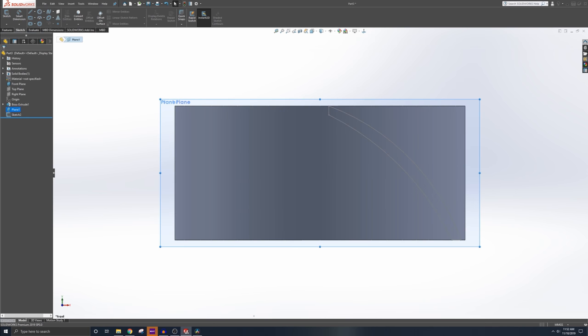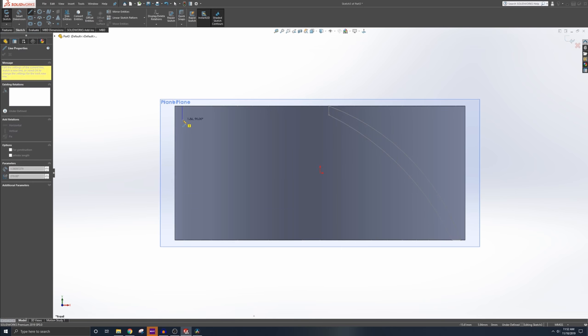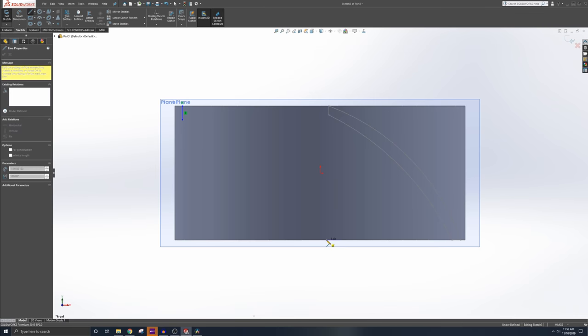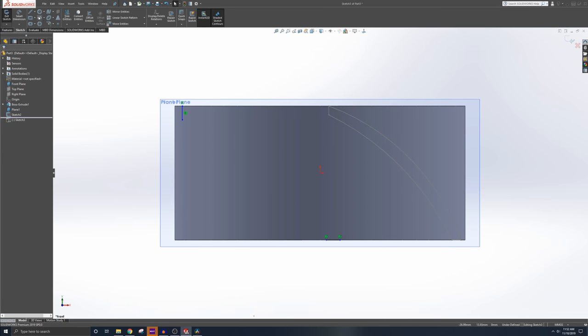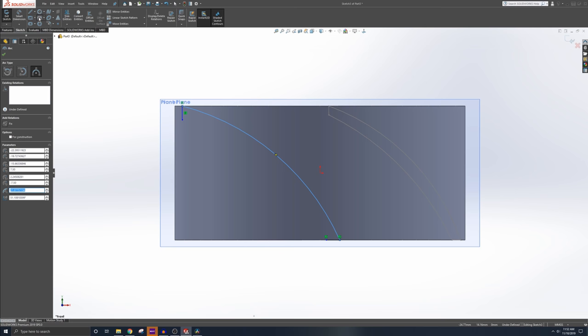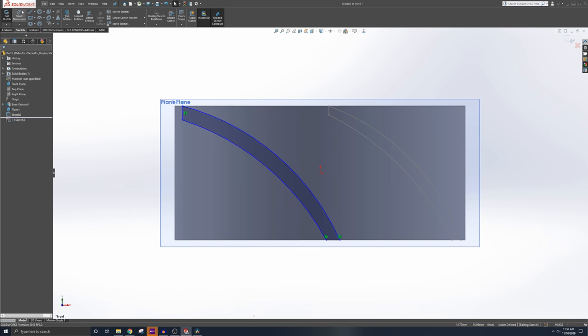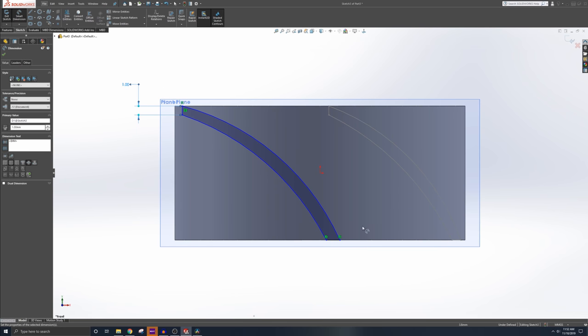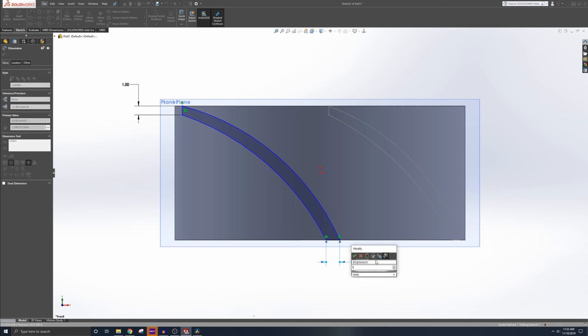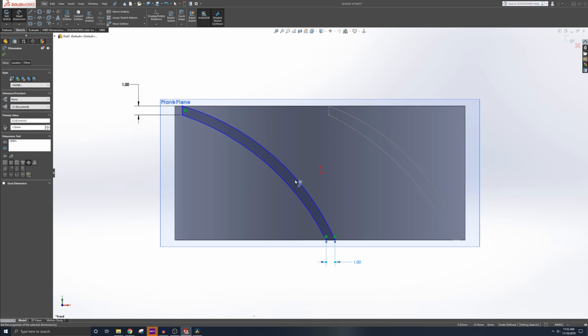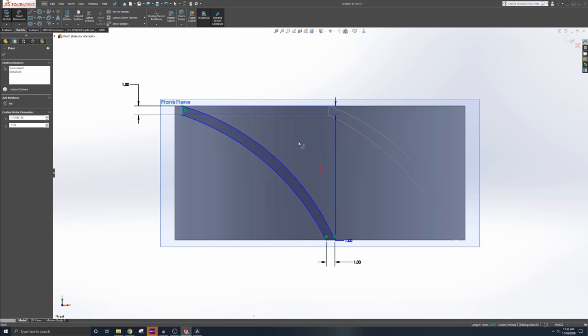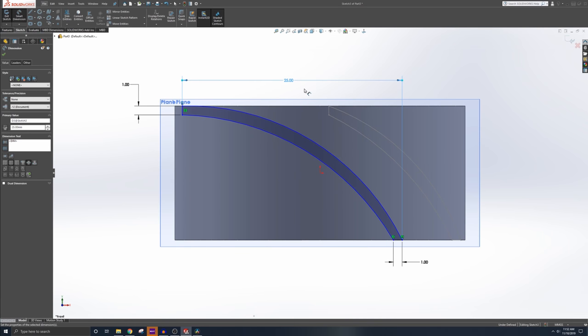We'll go to our plane one now, new sketch. And essentially, we're going to do kind of the same thing. So we're going to do line down, line across, and then our three-point arc from the start to finish. Don't worry about the radius yet. Start to finish. Don't worry about the radius yet. And we know this is going to be one again.